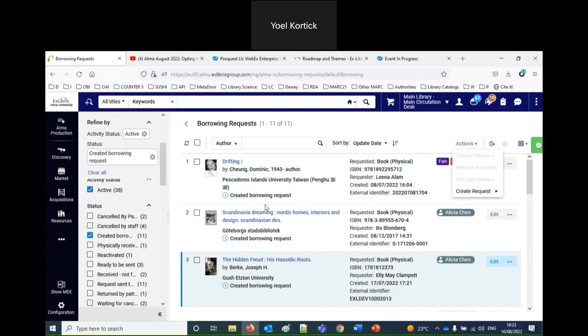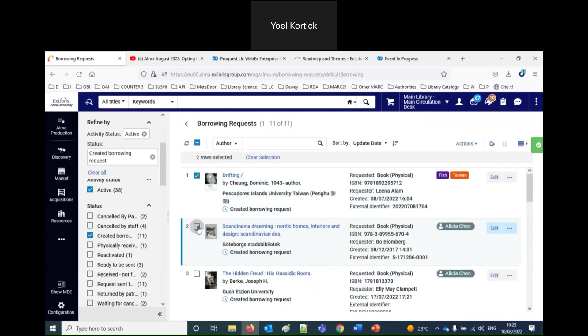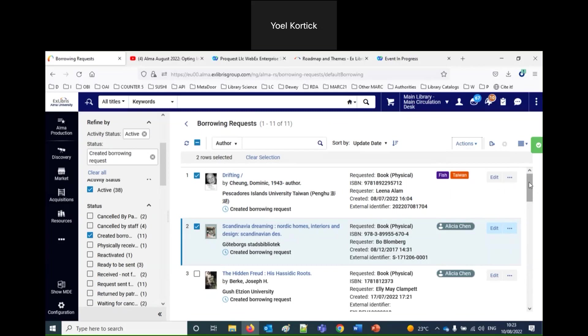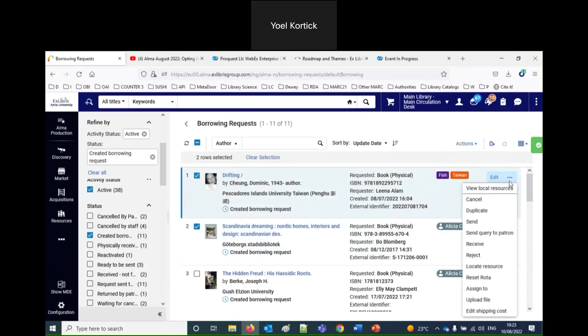Someone asked if we can take multiple records and assign them in batch. The answer is no, at least not at the current time. There's nothing here where you can select five or six records and assign them all to someone. You can change status, manage labels, and remove multiples in batch — but assigning must be done one at a time.